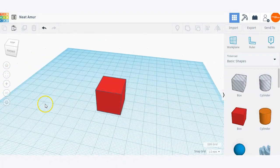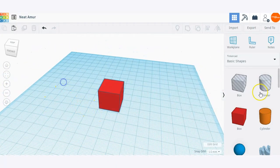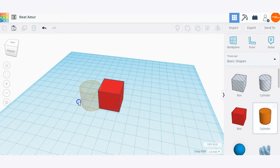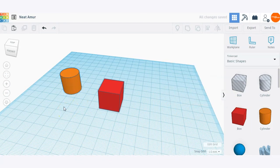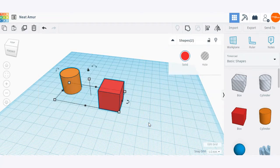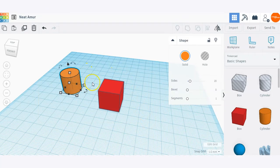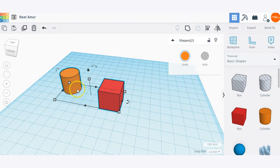To select a shape, all you need to do is click on it. If you have multiple shapes on your work plane and you want to select multiple shapes, all you need to do is drag your mouse cursor with your left click to select both. You can also select one, hold the shift key, and click on another shape to select additional shapes.